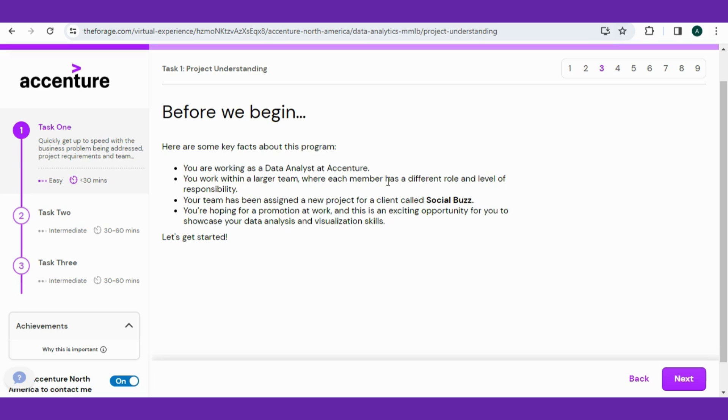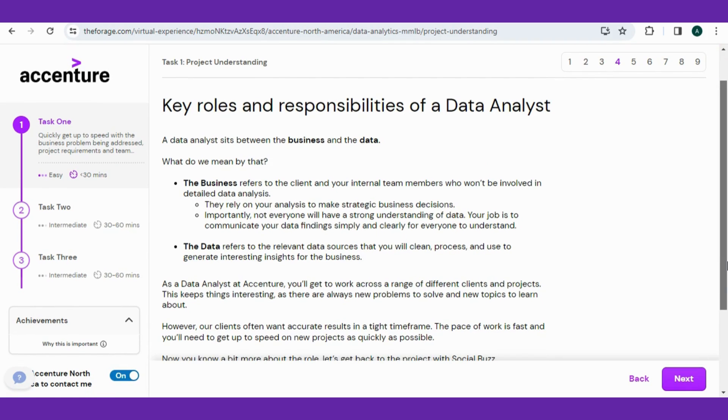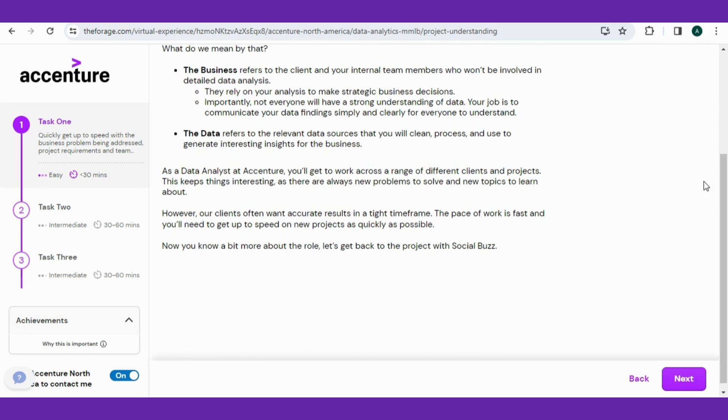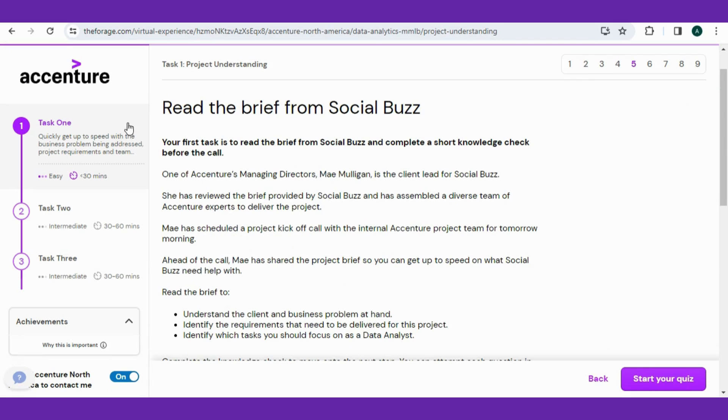Before beginning the task, they discuss some facts about the program. You are working as a data analyst at Accenture, working with a large team with different role positions. Moreover, you have been provided a new project for a client named Social Buzz. After that, they have shared the key roles and responsibilities of a data analyst that sits between the business and the data, also explaining what is the meaning of this phrase in depth.